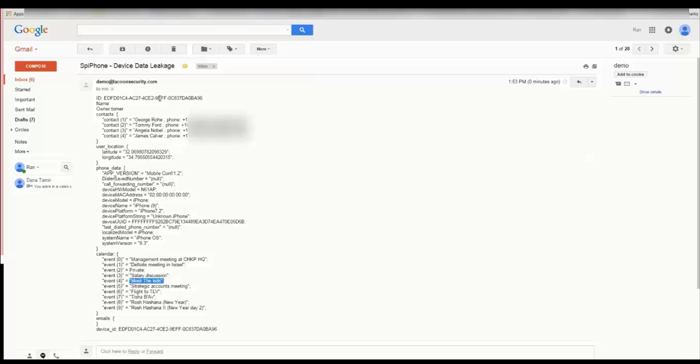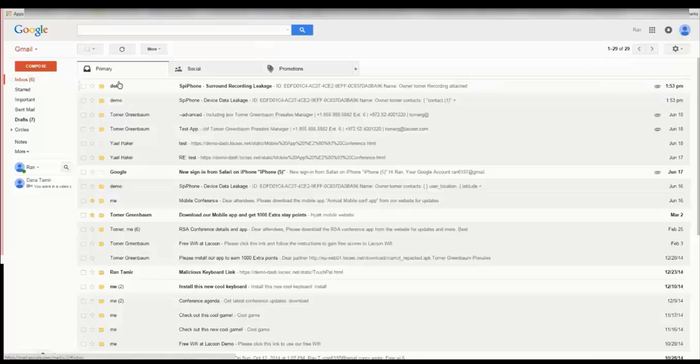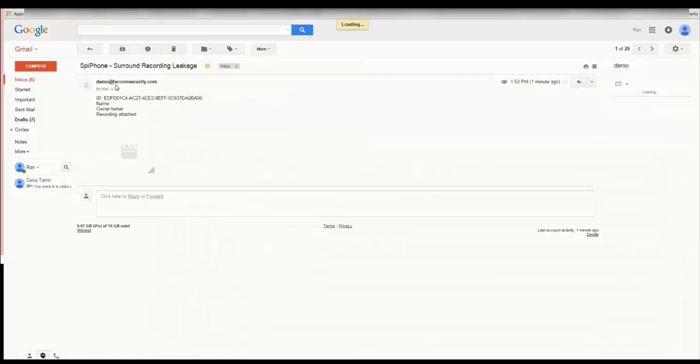After clicking on the button the attacker is able to receive a sound recording of everything that was discussed during this meeting.